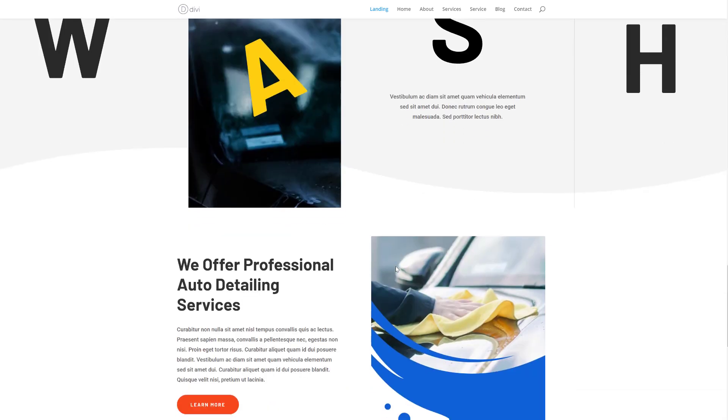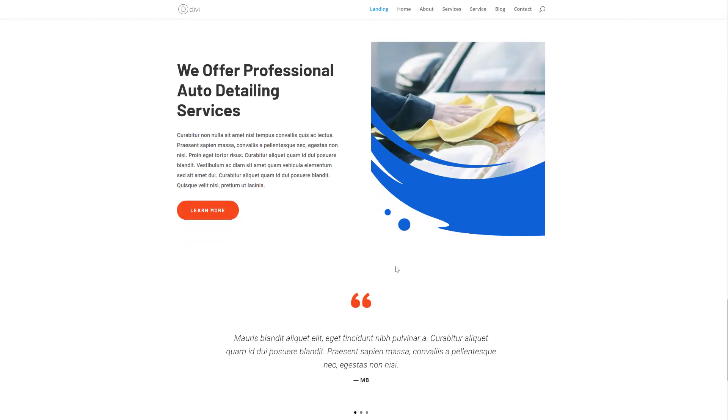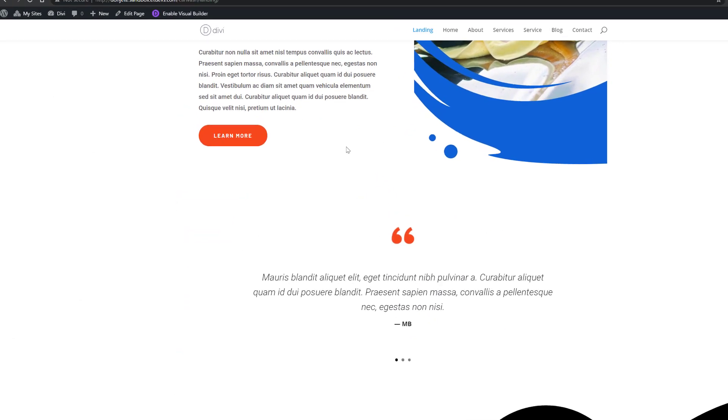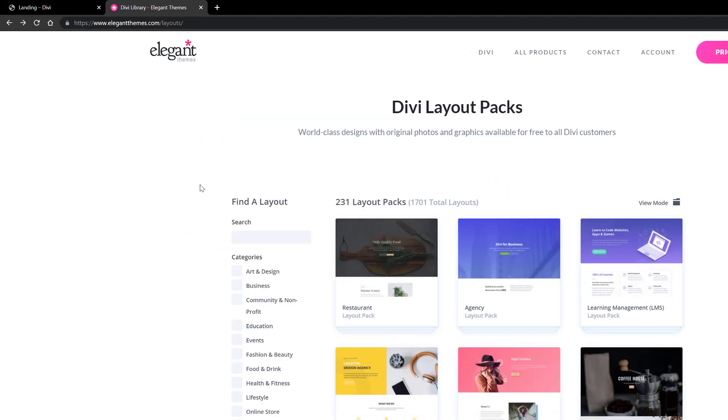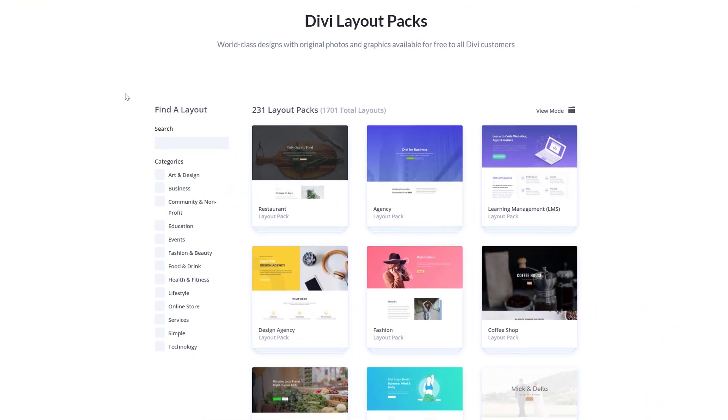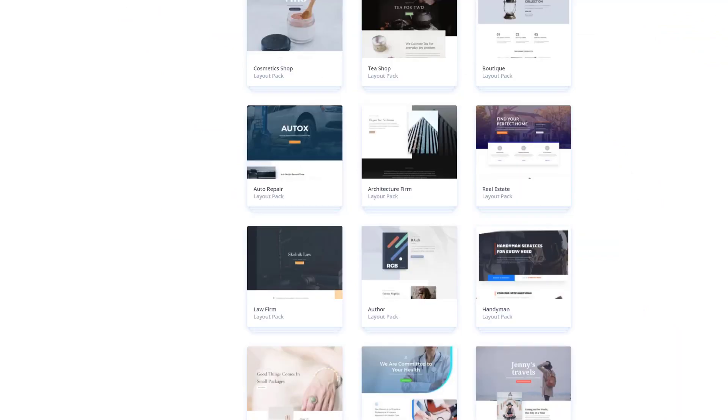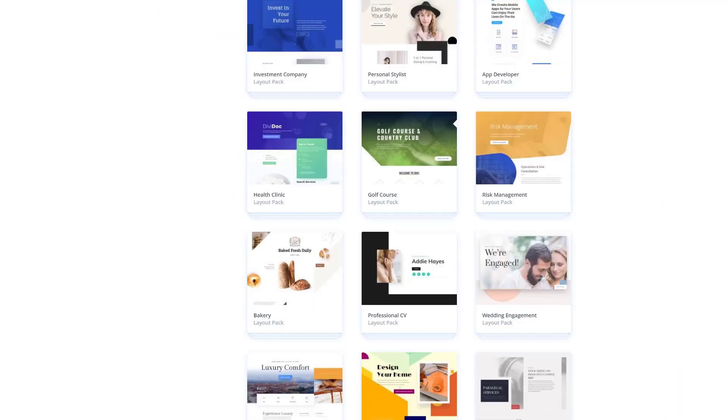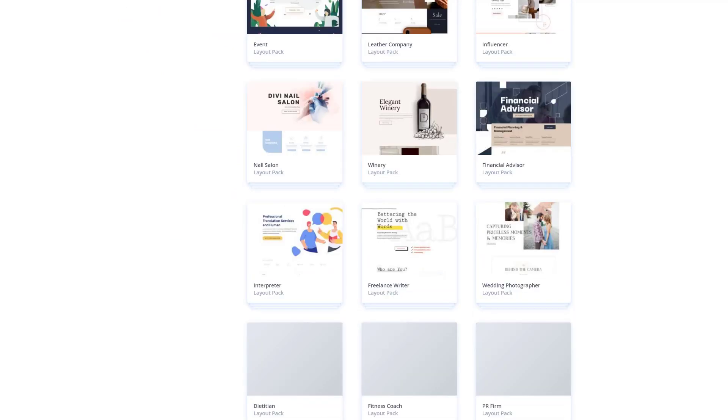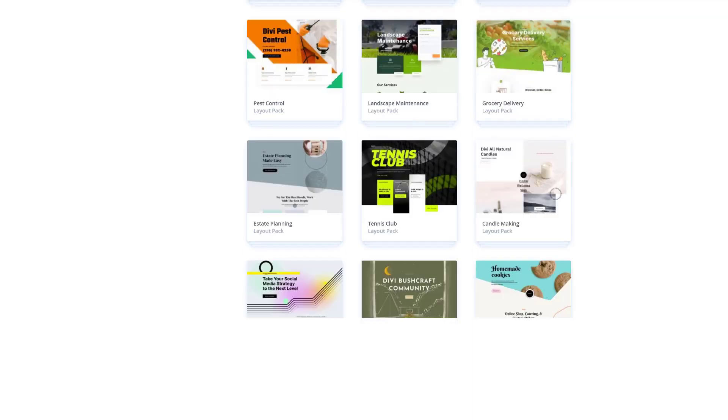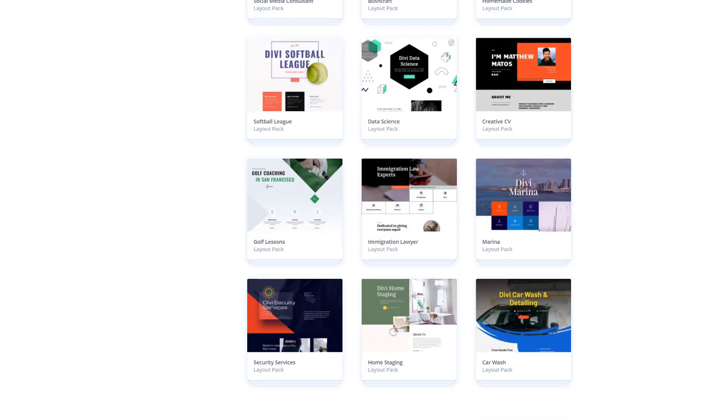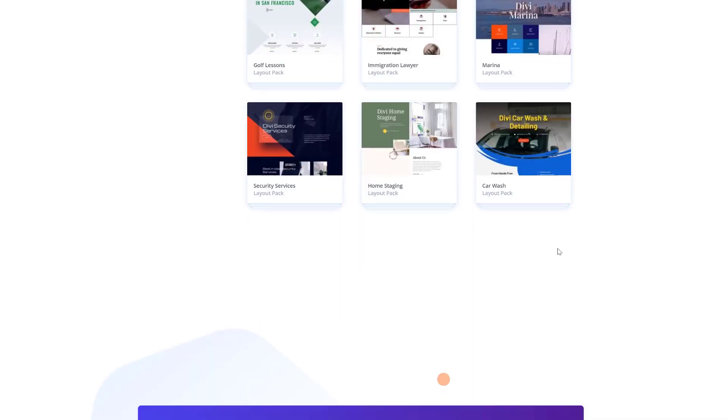If you want to lay your hands on this beautiful layout pack, you can go to elegantthemes.com/layouts. Here you can find all of the different layout packs that come with Divi for free. You're free to combine different layouts from different layout packs to create your website or you can scroll down until you come across the car wash layout pack.